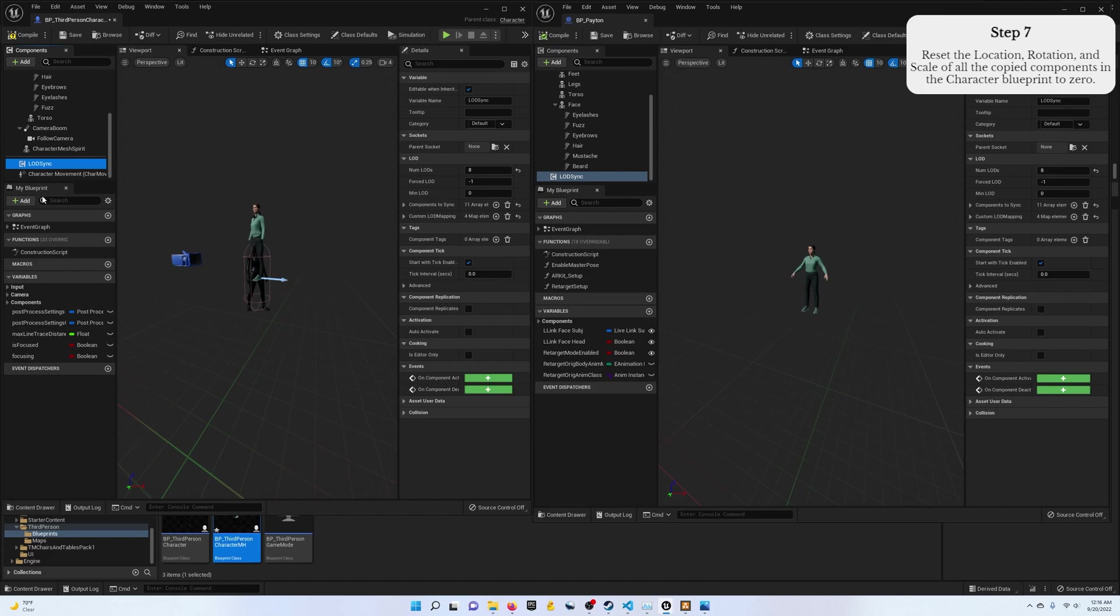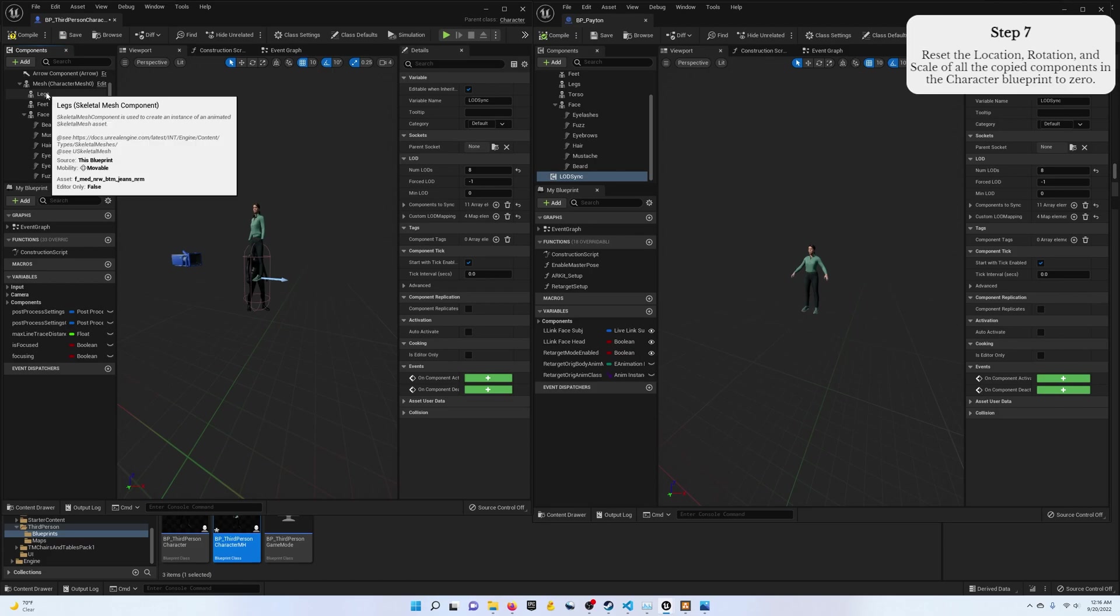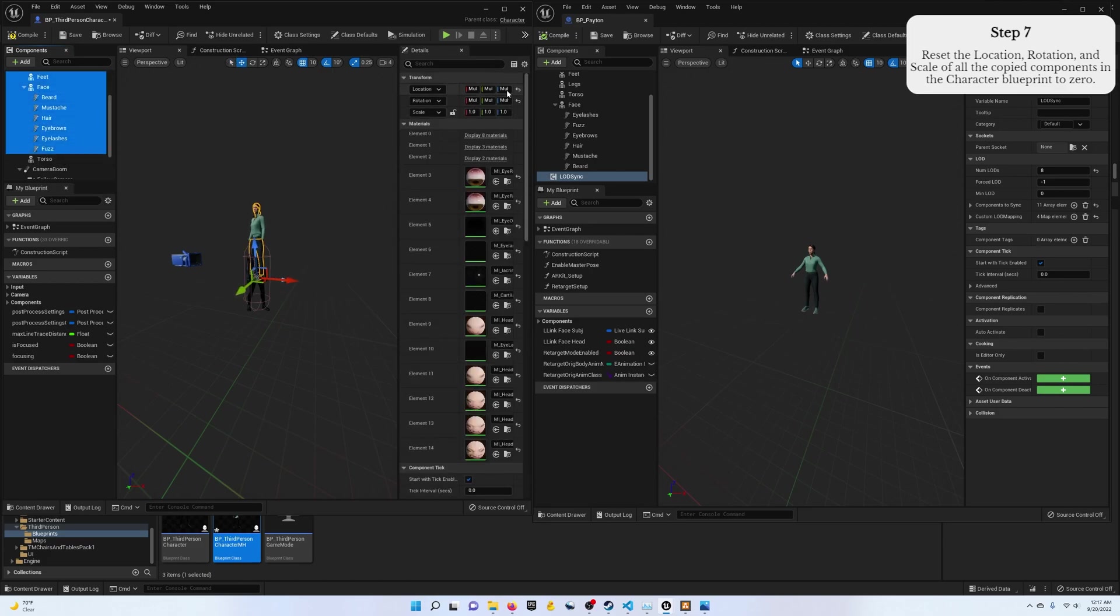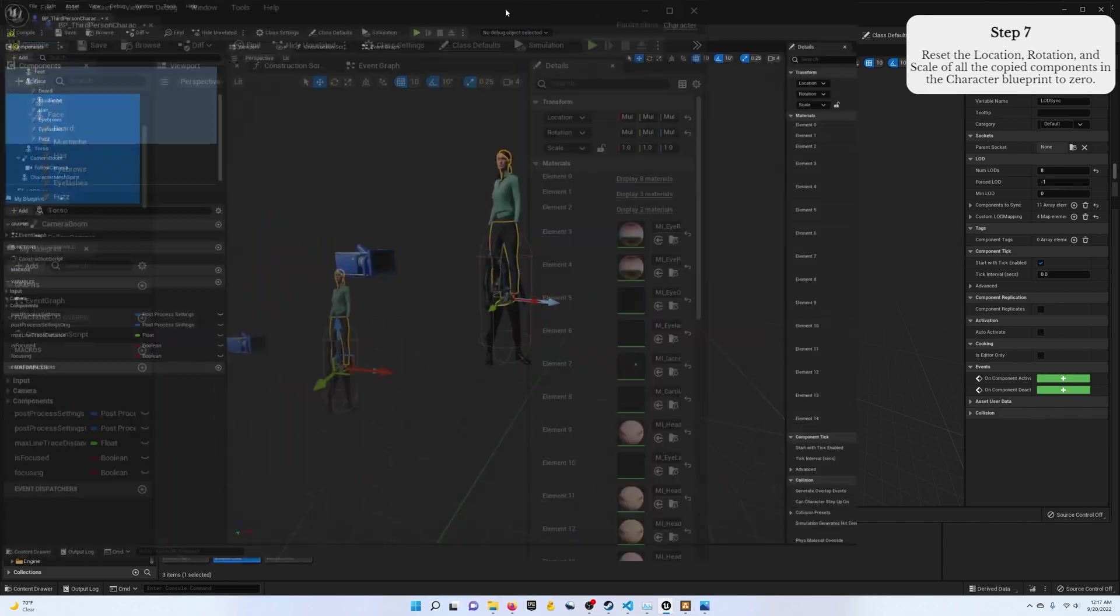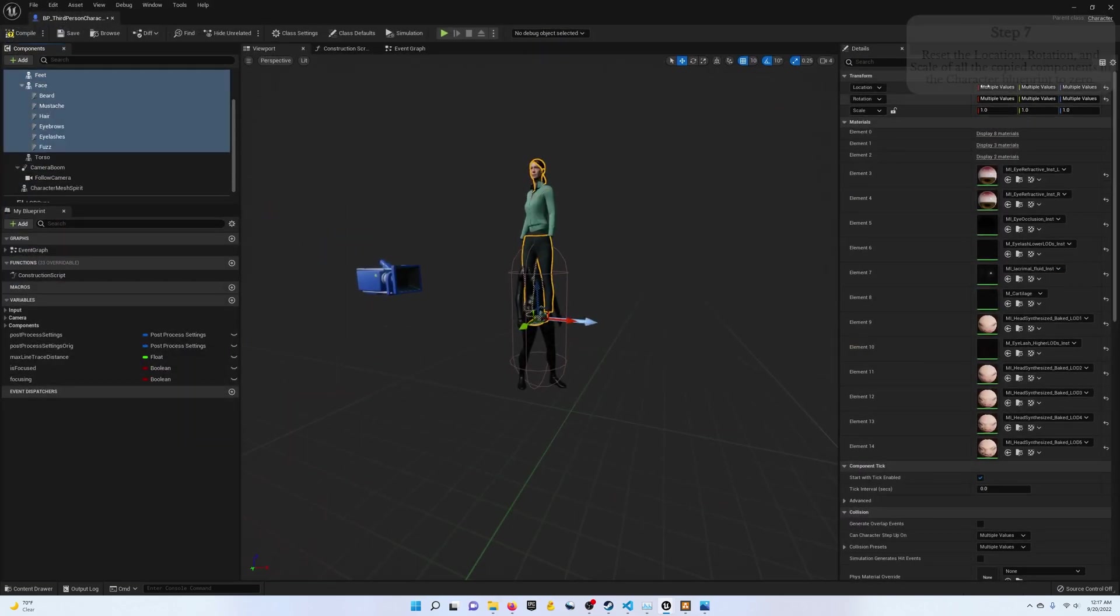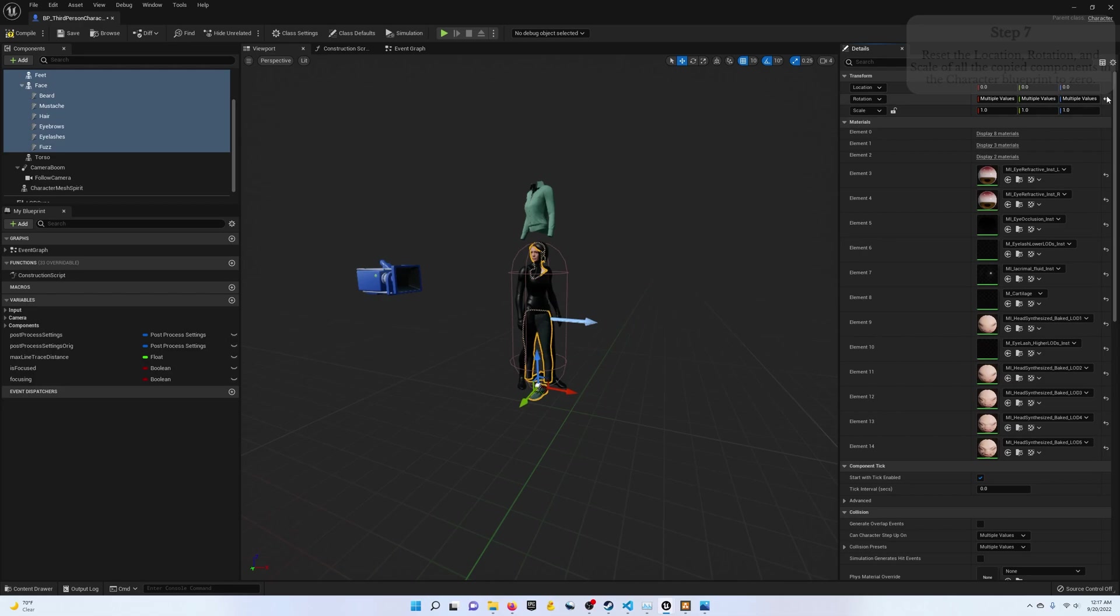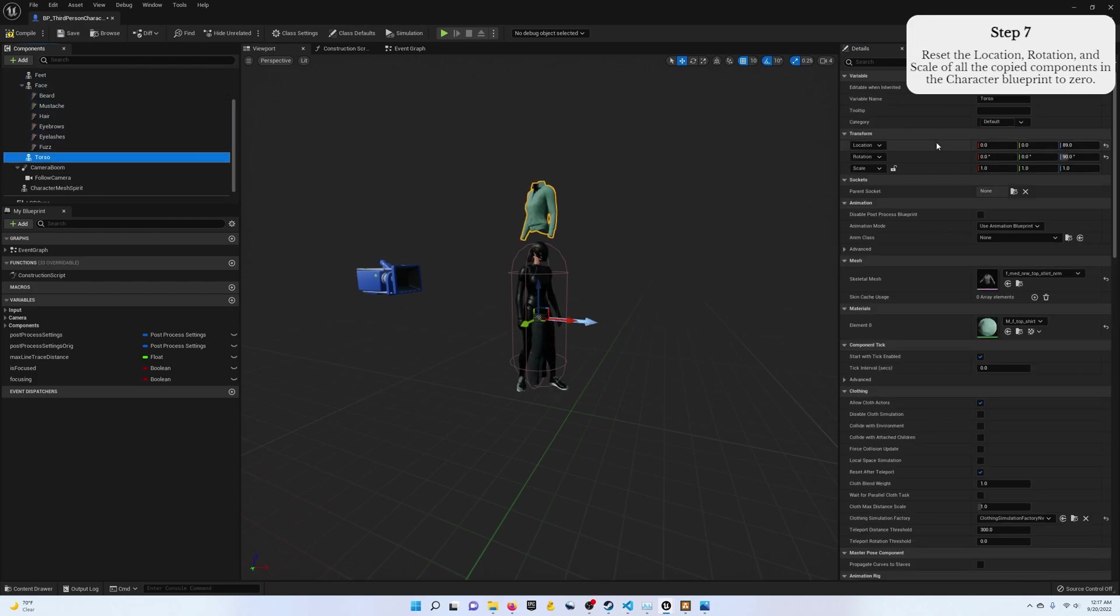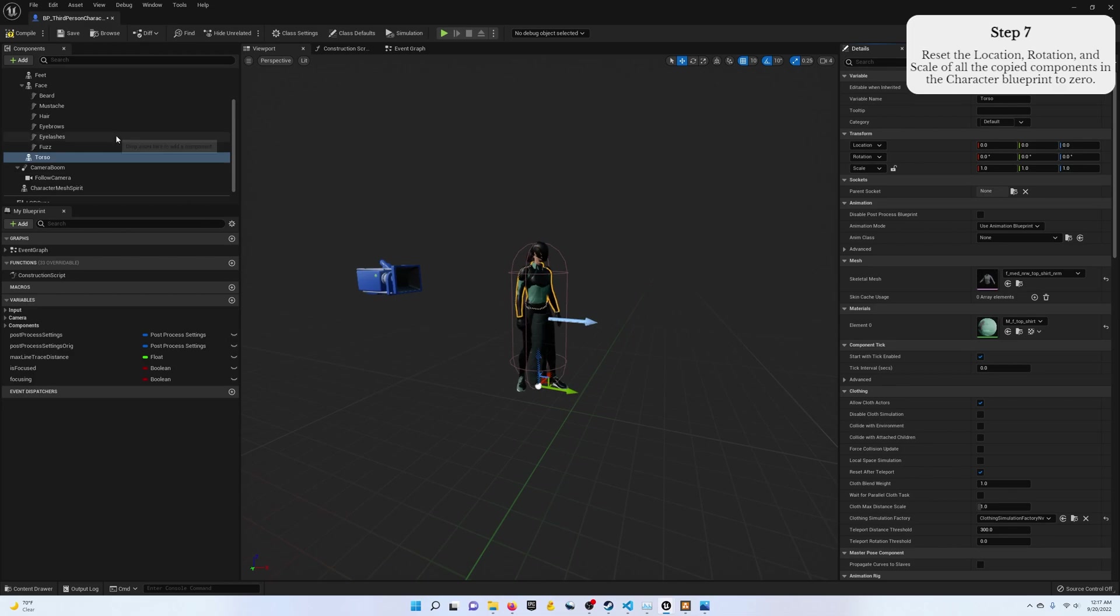Step seven, we need to reset the location, rotation, and scale so that our character will be in the correct orientation. So let's select everything that we've pasted so far. And if I expand this, go to the location of rotation, and you can just reset this and it will be zero. Looks like I've missed the torso. And now everything should be good to go.